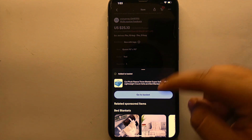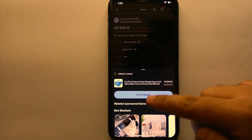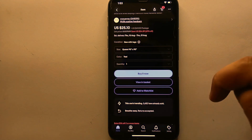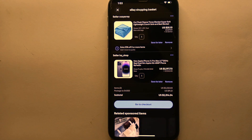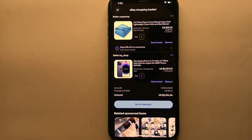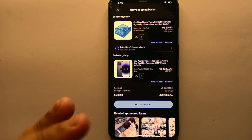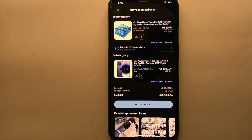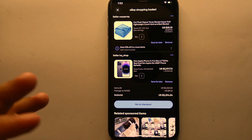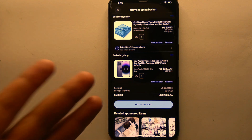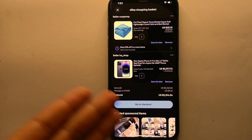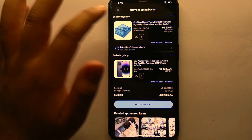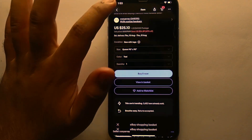After that it will buffer and add the product to the basket. To view it, tap 'Go to basket' and it will take you there. In the basket you can see all the products you have added. From there you can purchase them or remove them if you change your mind.